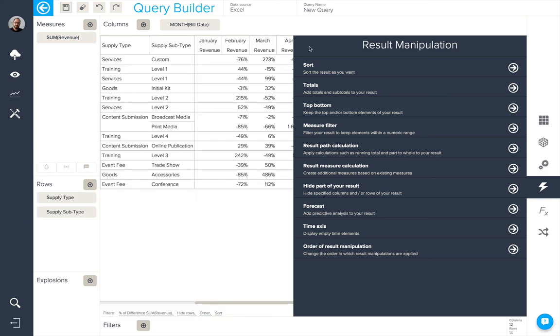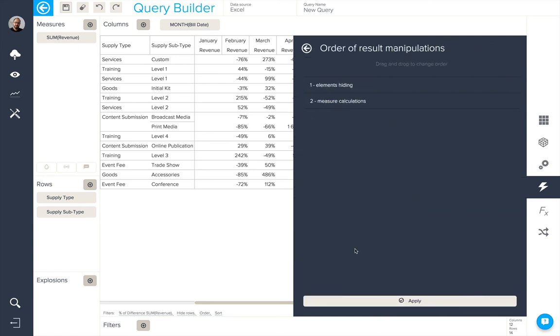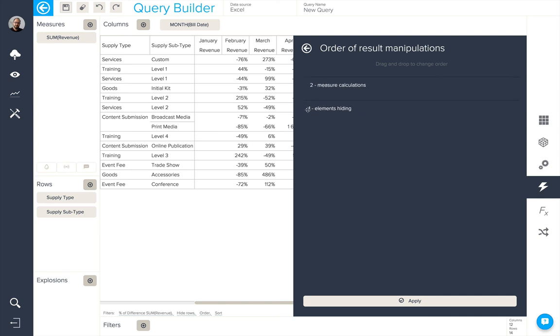The final result manipulation option is the order in which the results are applied. So, here, I've hidden some elements and applied a measure calculation. You can change the order in which they are applied here, which may, in turn, obviously change the result.